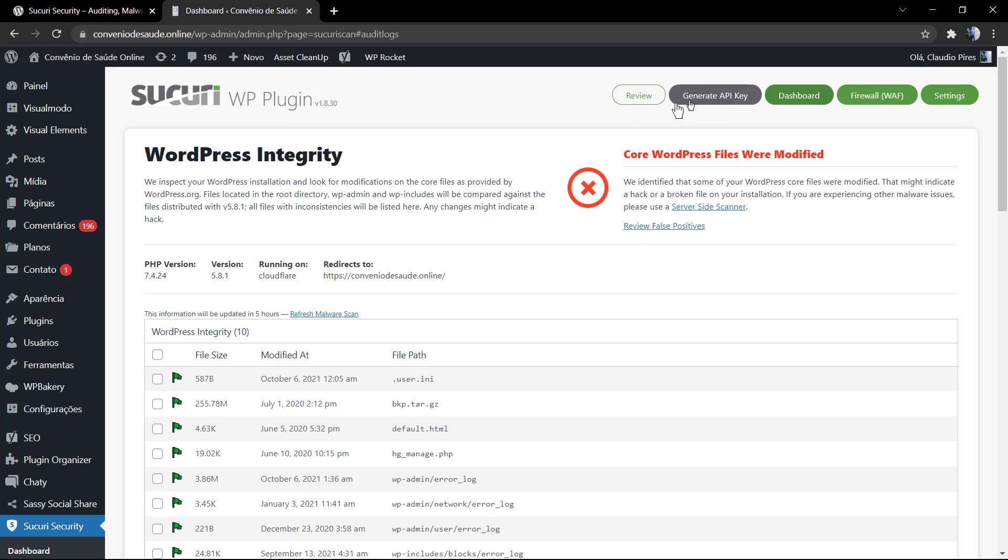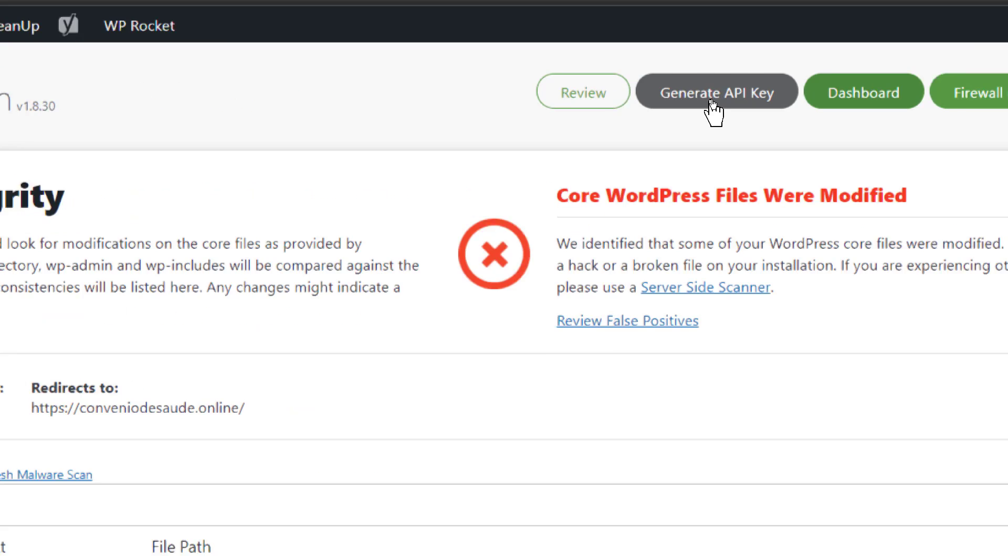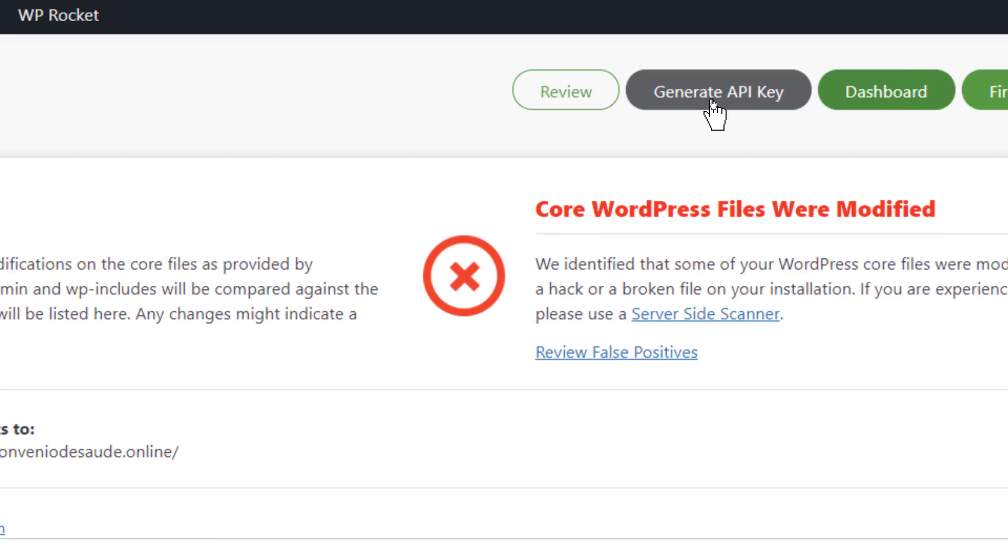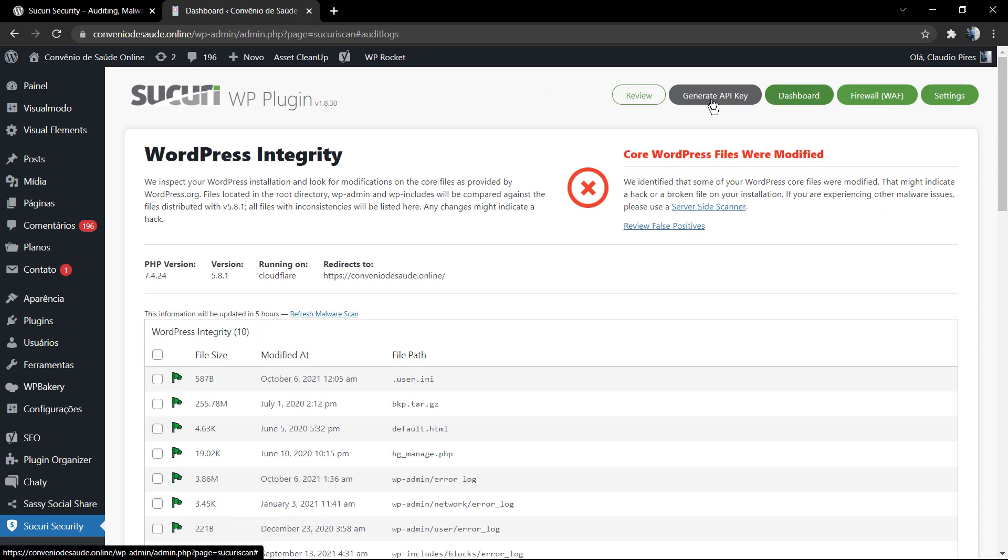In this video you're going to focus on a very useful feature in case you want to make your site safer: the Generate API Key. We're going to learn how to create the API key from Sucuri Security WordPress plugin.